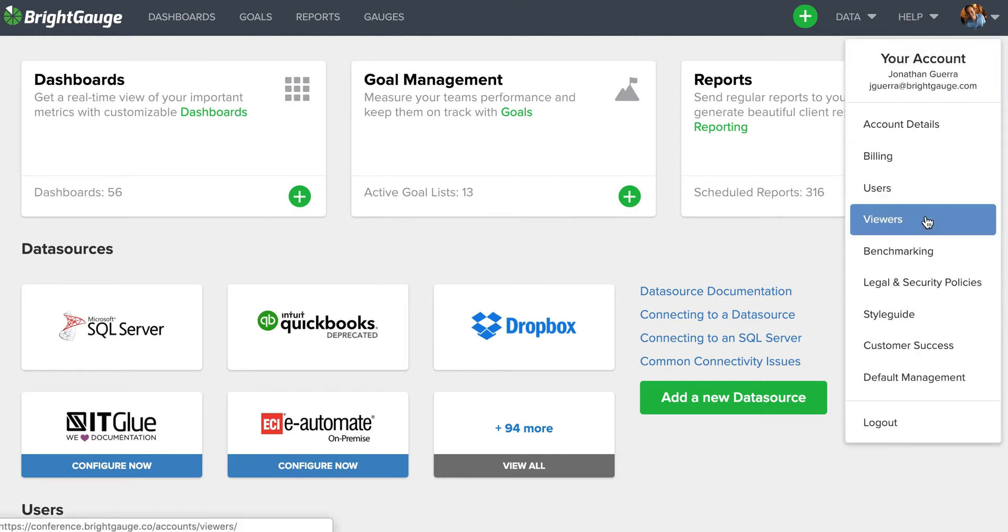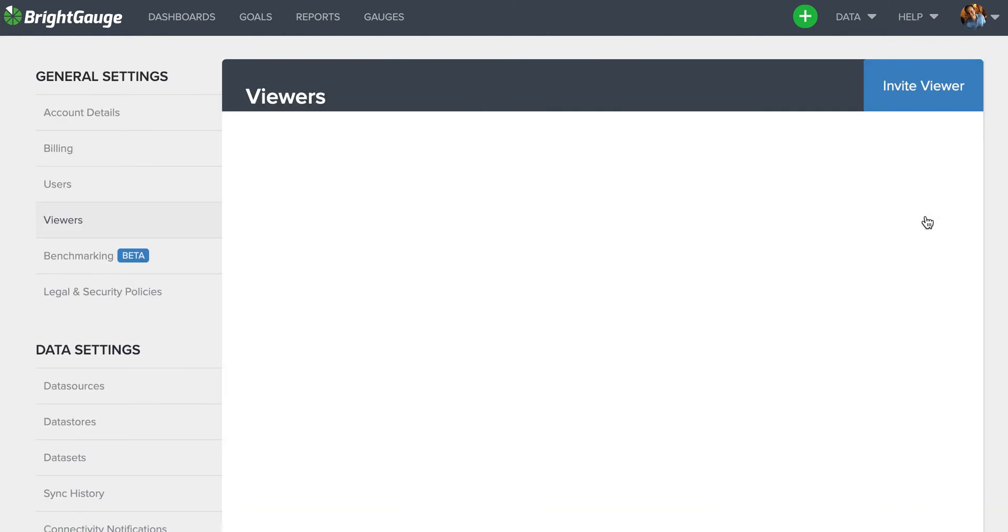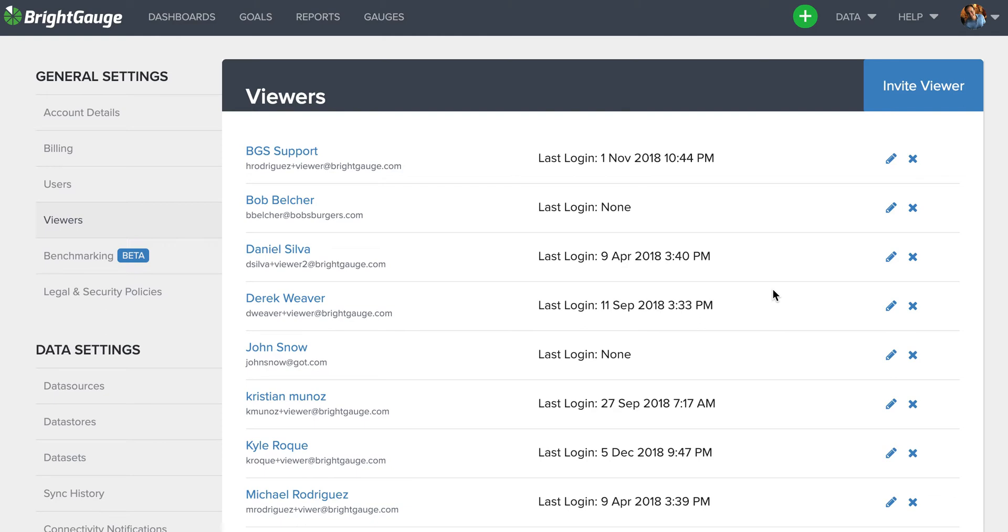You can provide each one of your customers or clients with a viewer license. These licenses are read-only, they're all free, and they're unlimited, so literally every single one of your clients can get one and it won't cost you a dime.